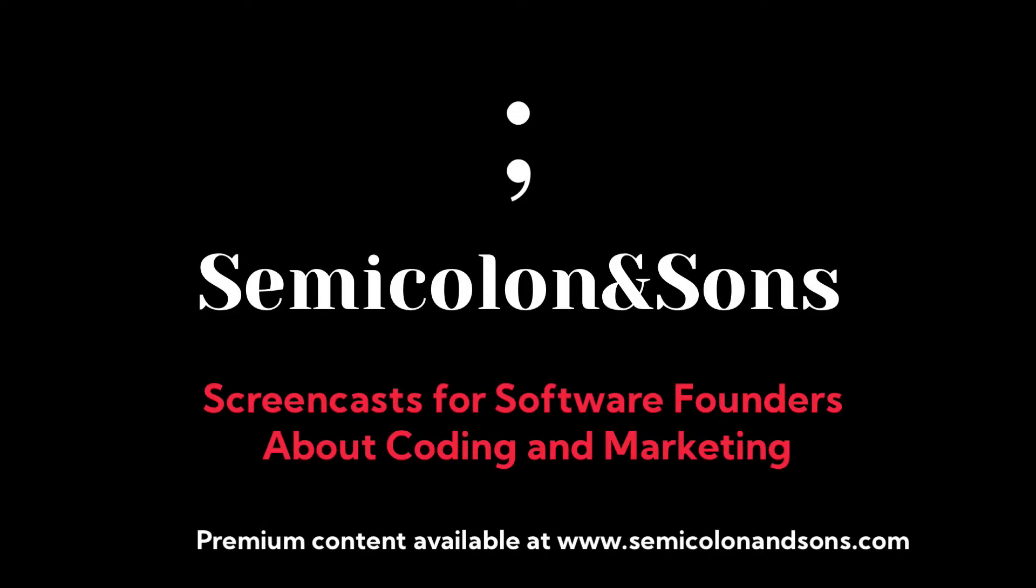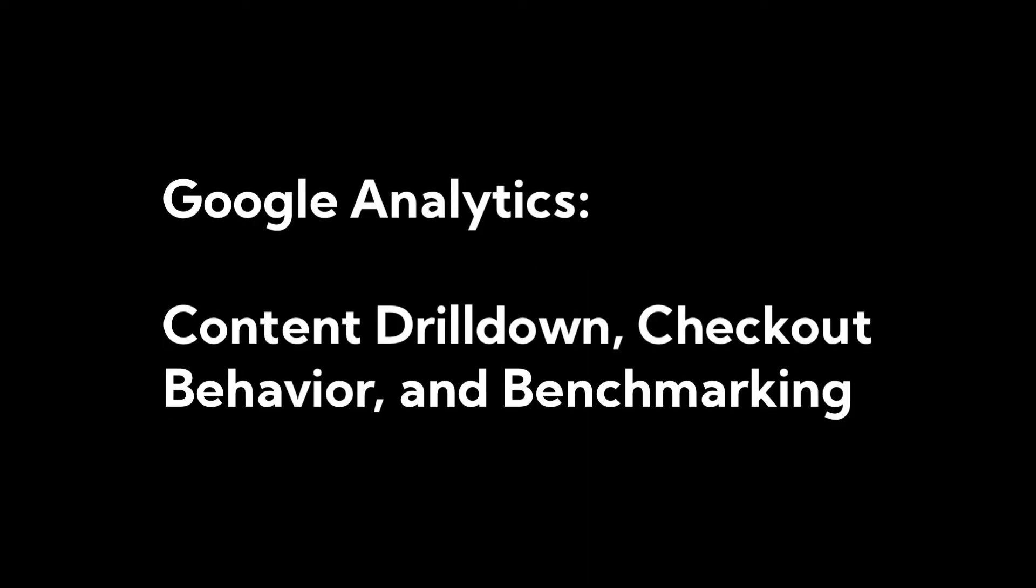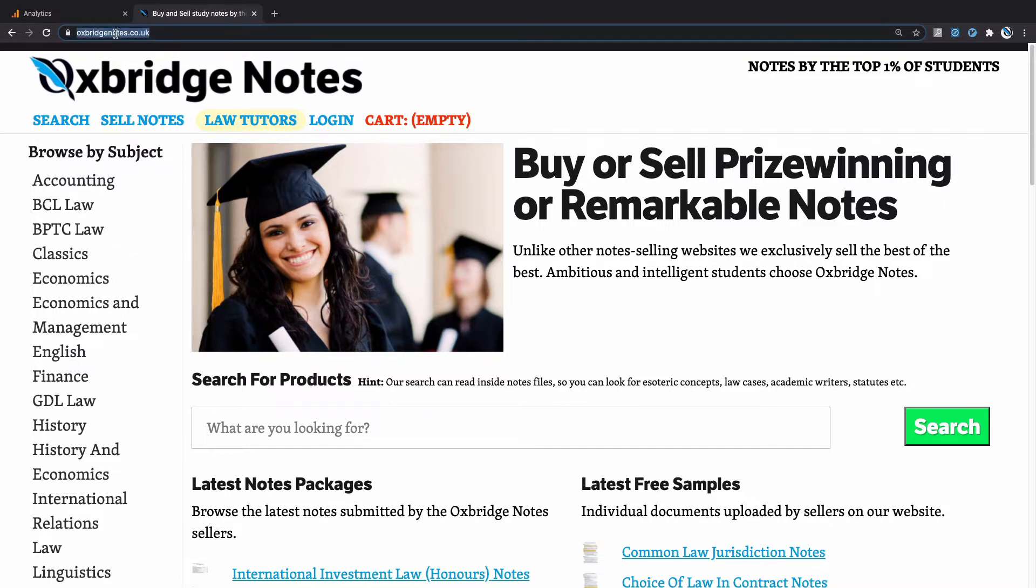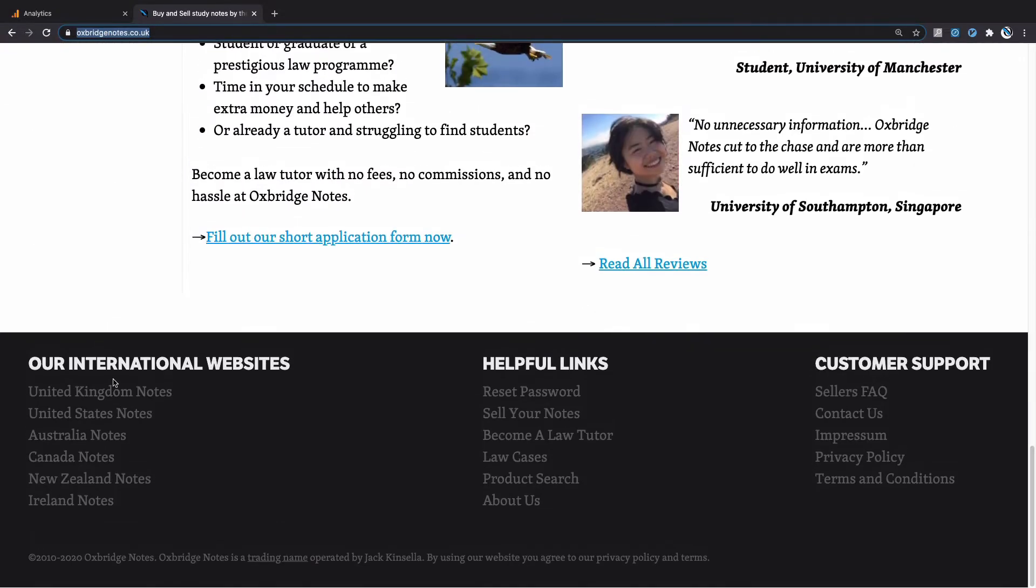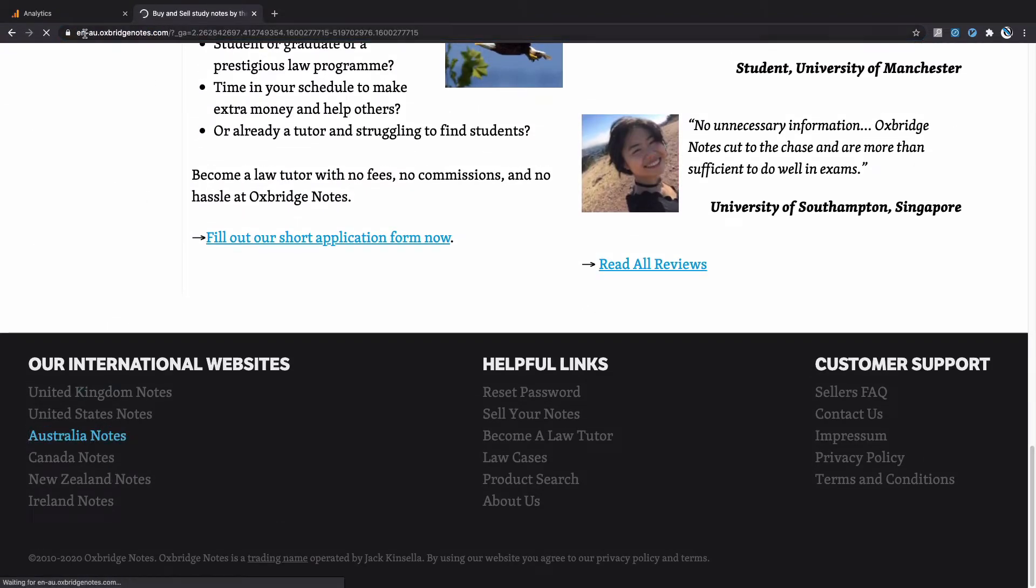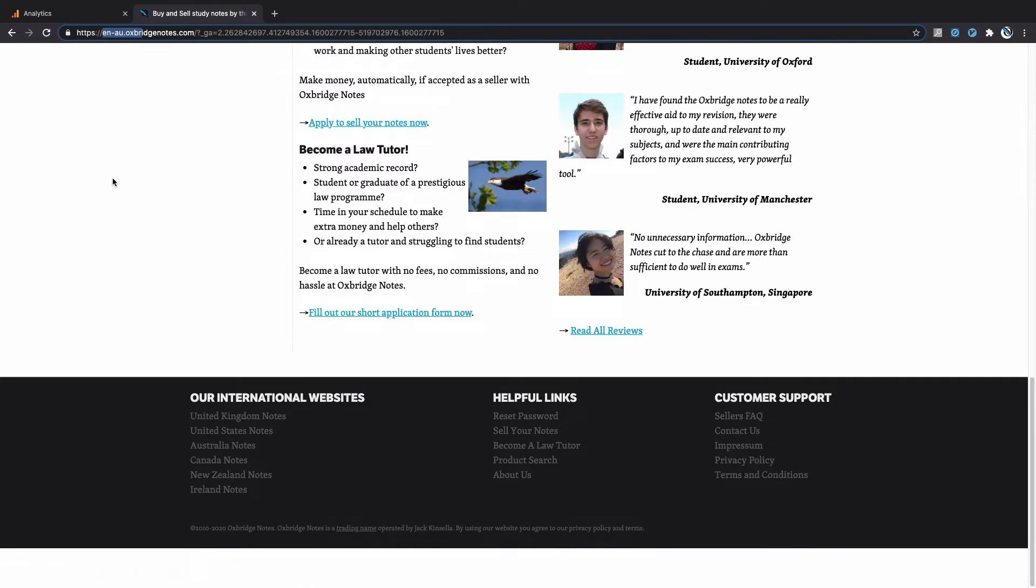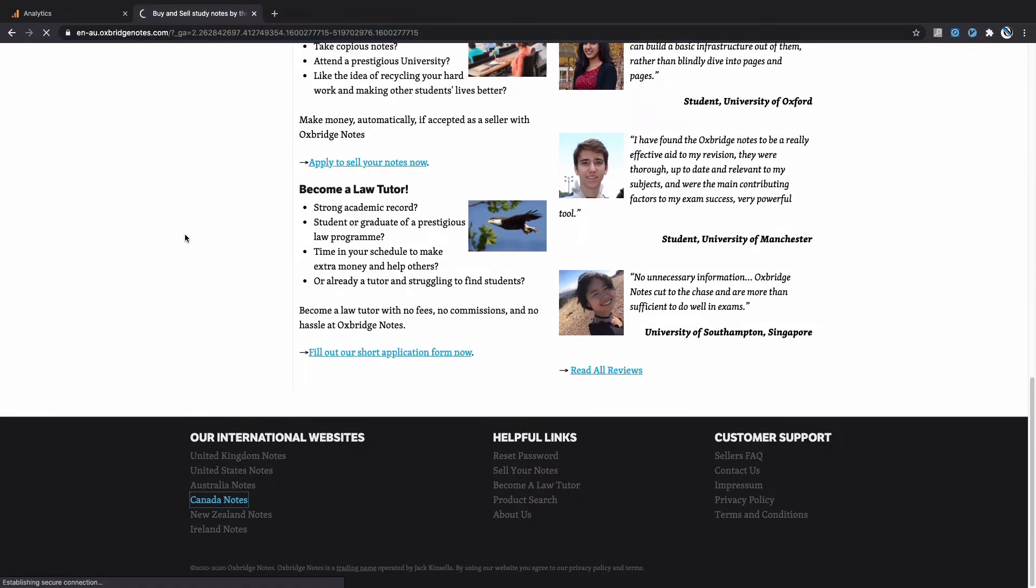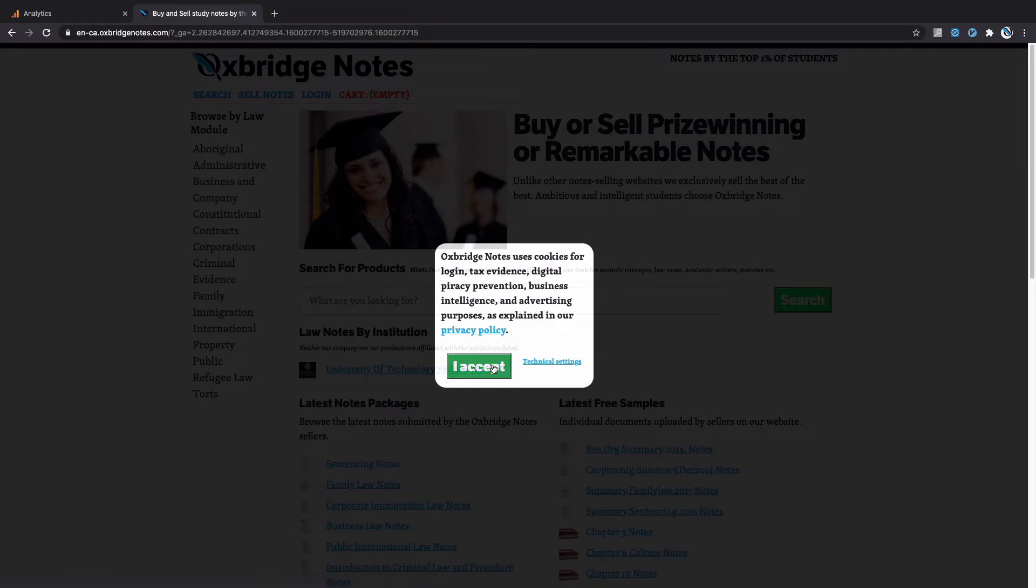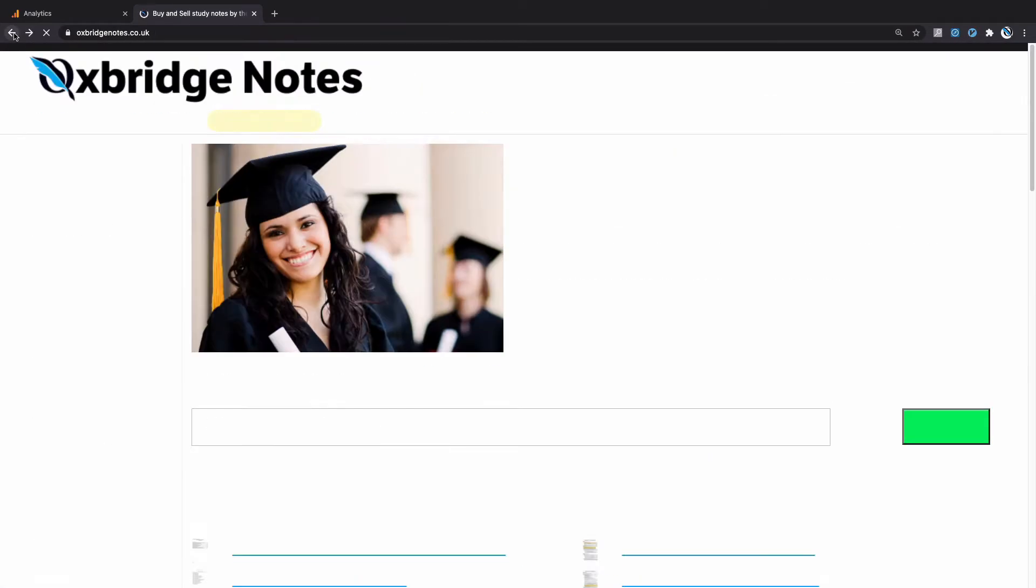I hope that by going through various reports and showing you my workflows with real data, you'll be able to repeat the same process with your own website. As a prelude to showing you the Content Drill Down report, I'm going to show some aspects of the structure of Oxbridge Notes. For one, it exists on multiple domains and subdomains. I'm on the co.uk here, but I can go to the Australian one, and this is en.au.oxbridgenotes.com, and then the Canadian one is en.ca.oxbridgenotes.com.